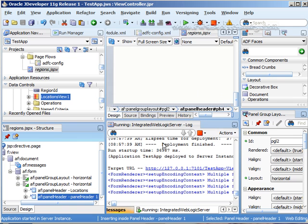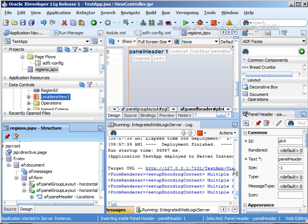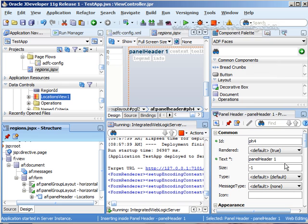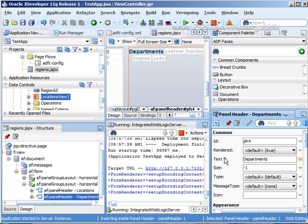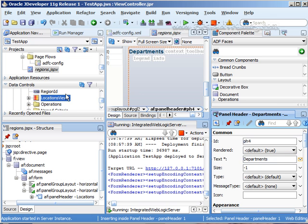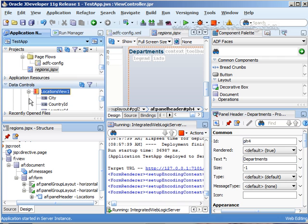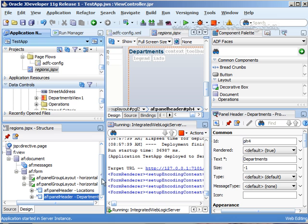And this time instead of locations we're going to say departments. So the text will be departments and then we can scroll down here. Actually there's our locations. Let's find our departments. There it is right here and we're going to drag it right onto here.